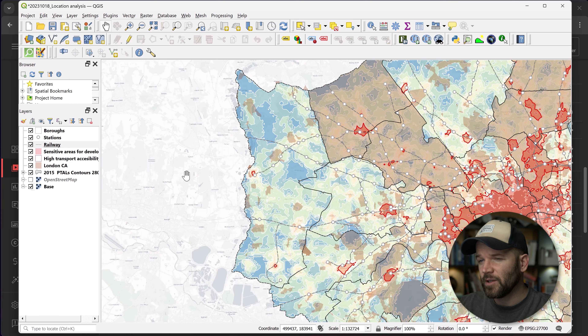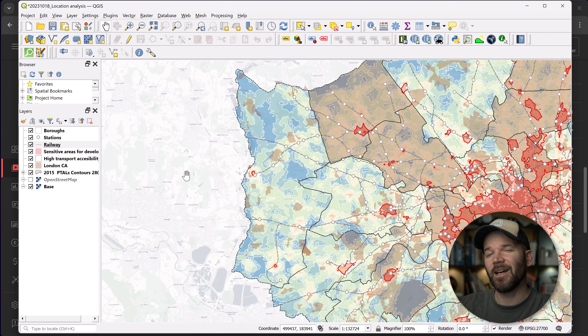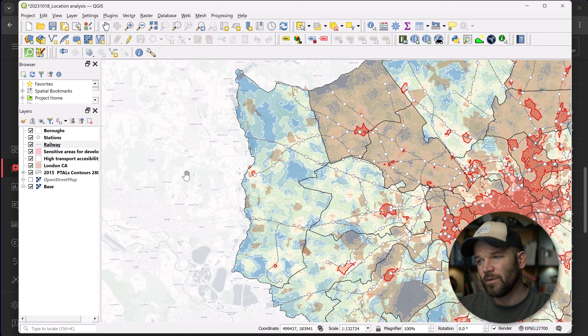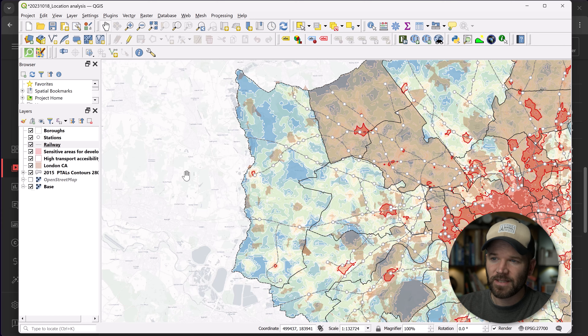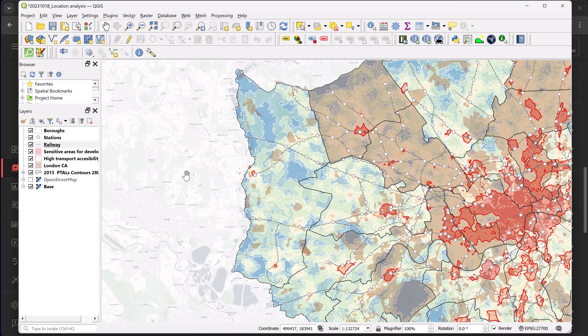There are a few very useful shortcut keys in particular that allow you to quickly change the view of the UI as well as the map extent. These first five on the list really fit into that category.